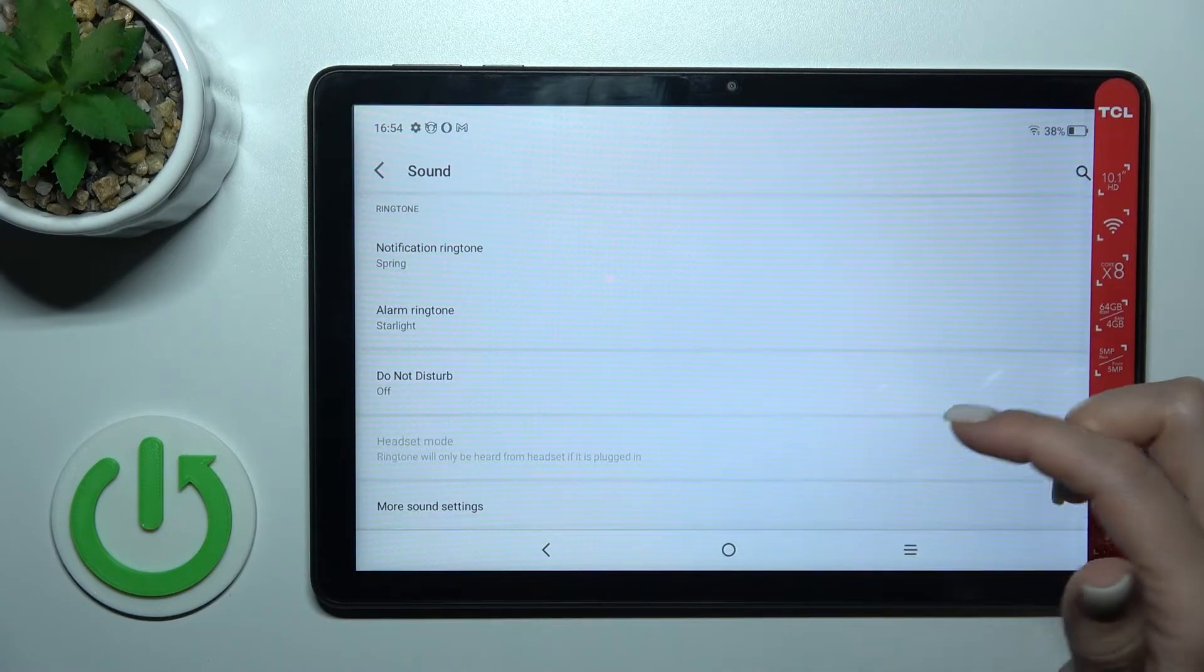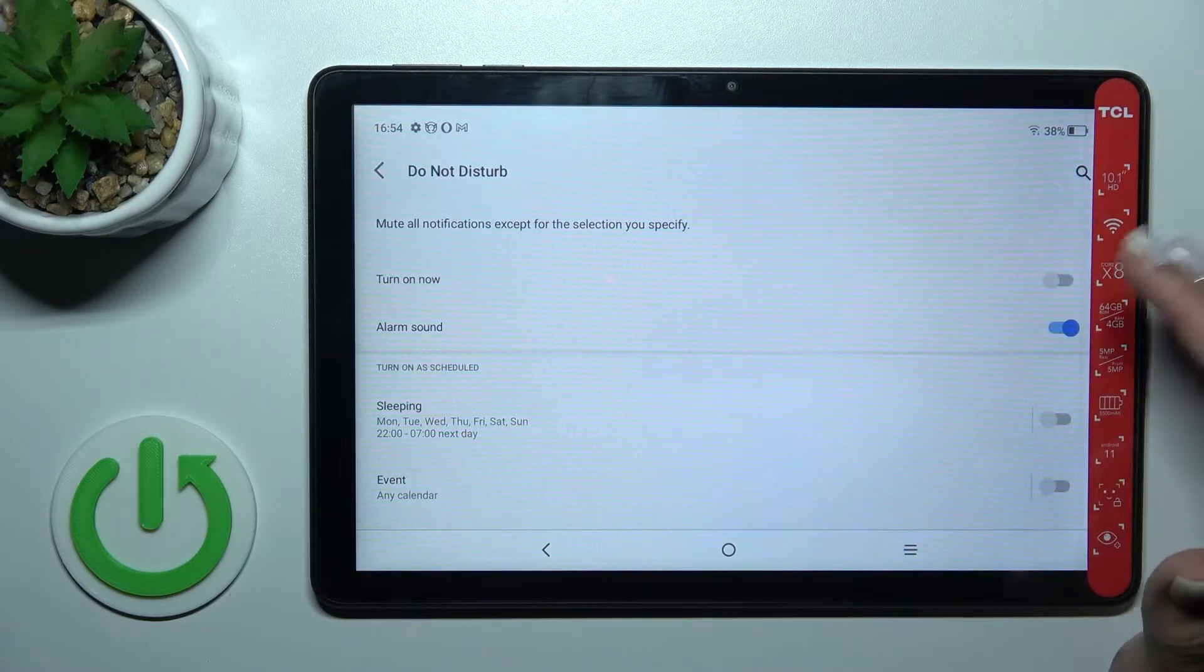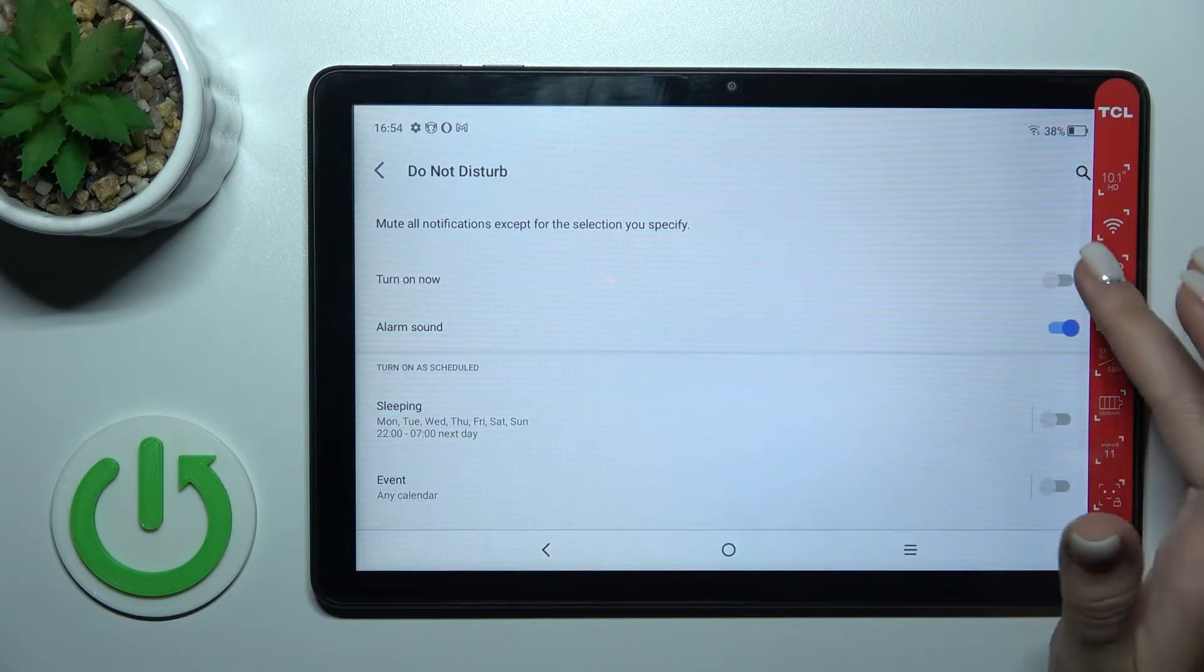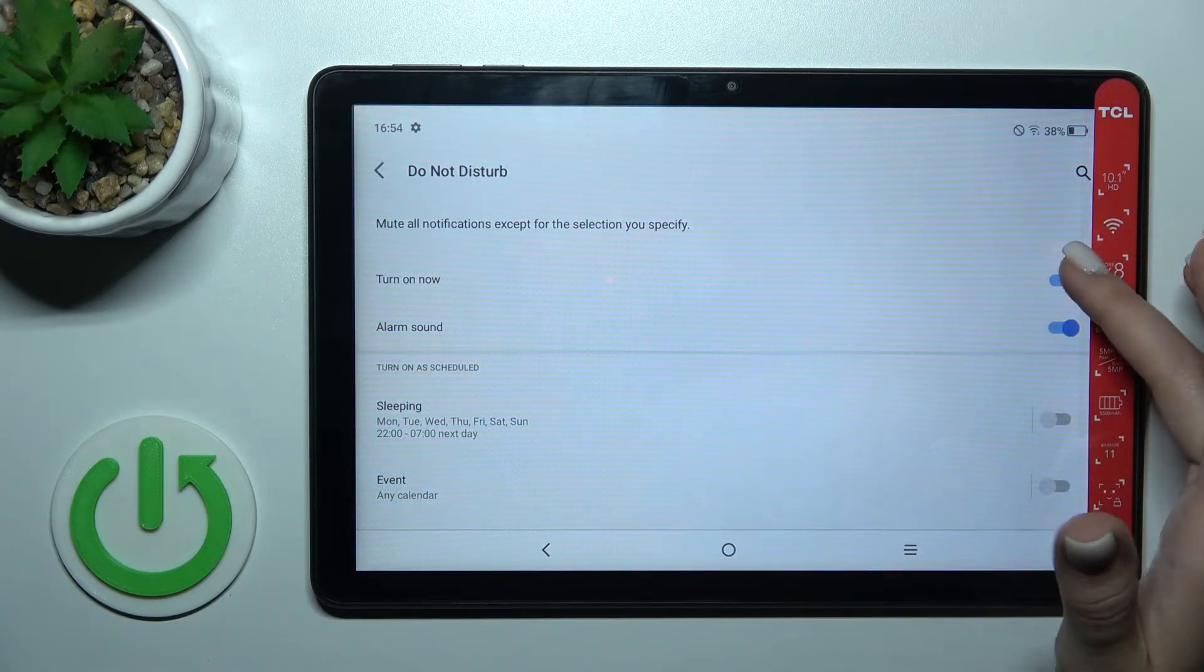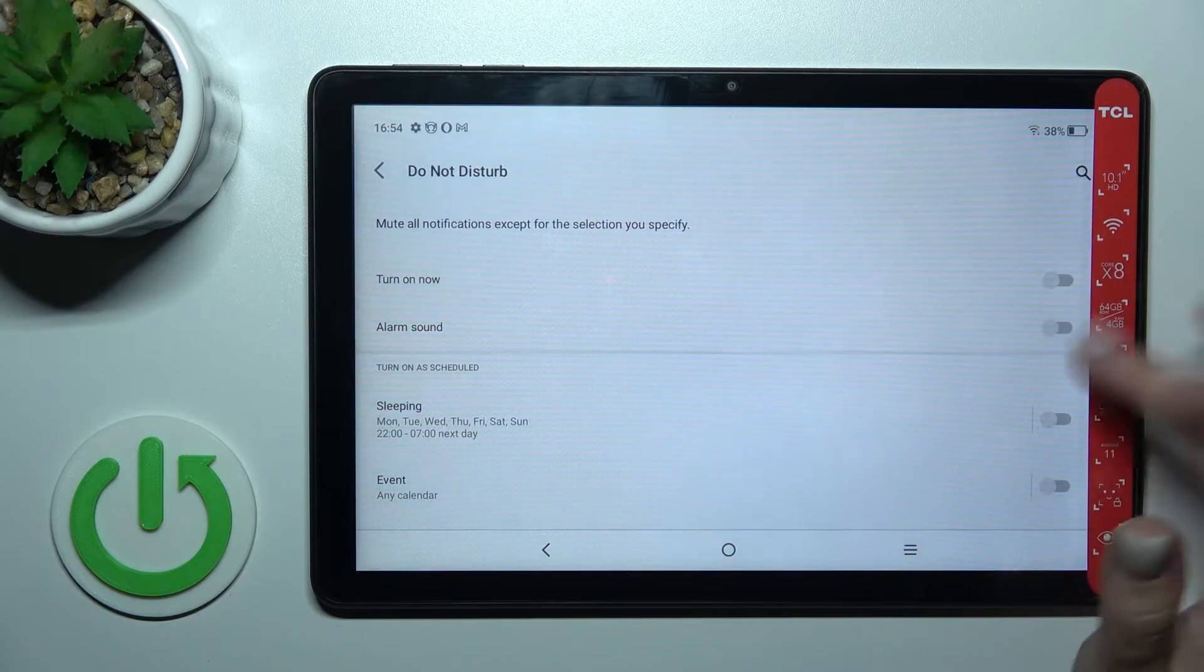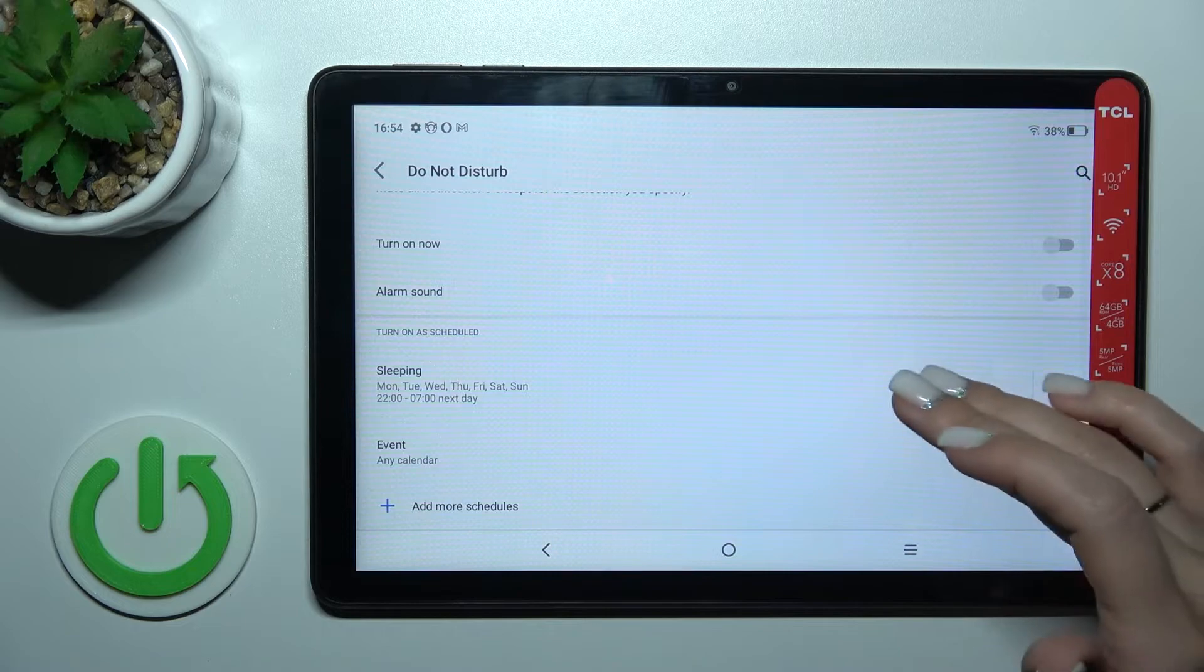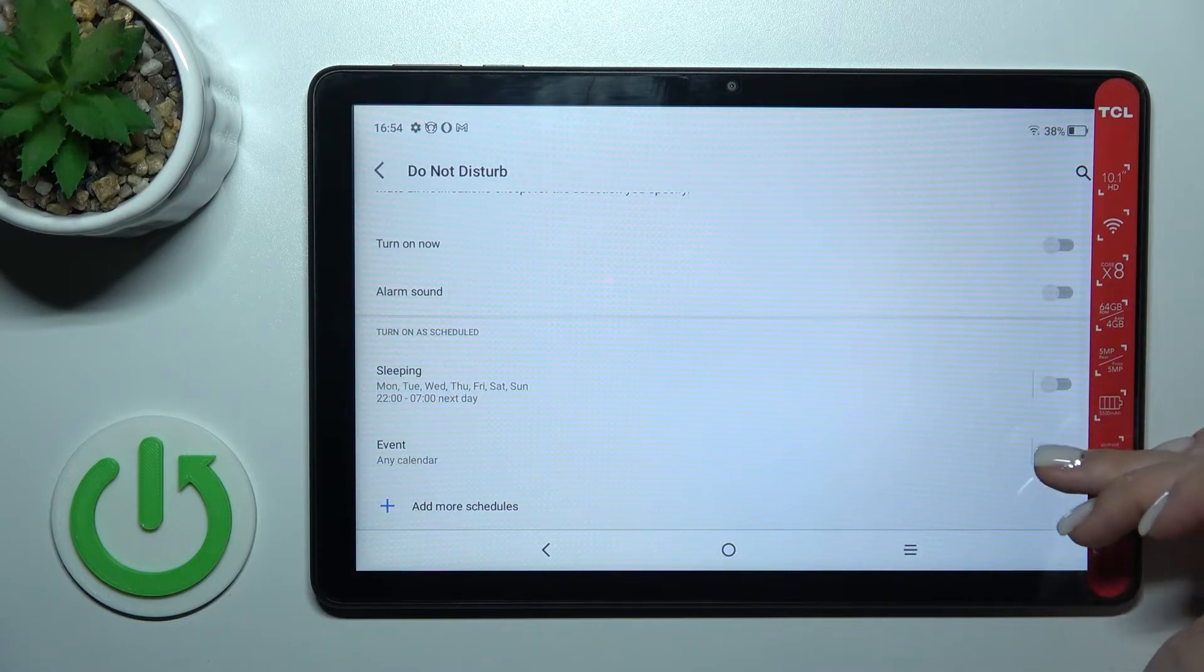We can also activate the Do Not Disturb mode here to use the alarm sound. If you want to turn it on, just click on the switcher once. You can also turn off this alarm sound, and we can set the schedule here - the start and end time of the Do Not Disturb mode.